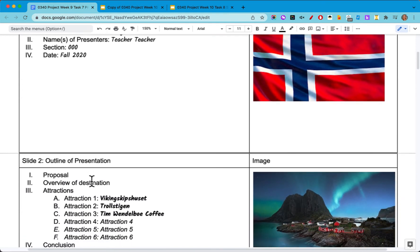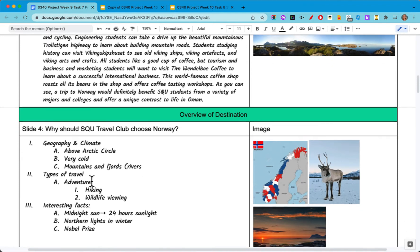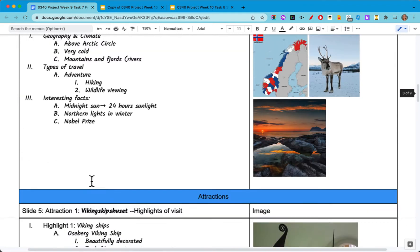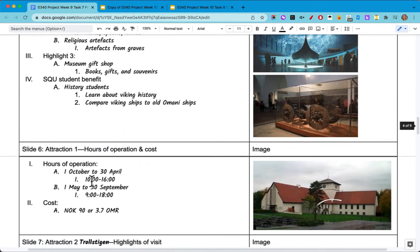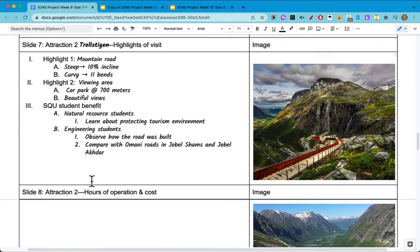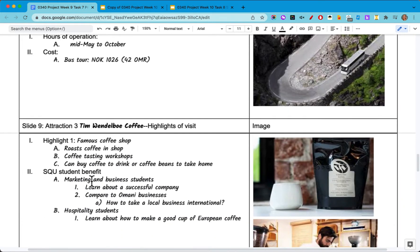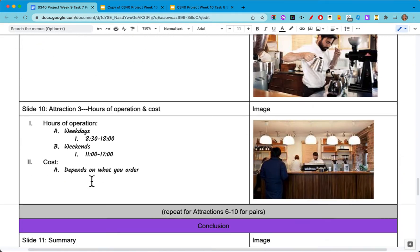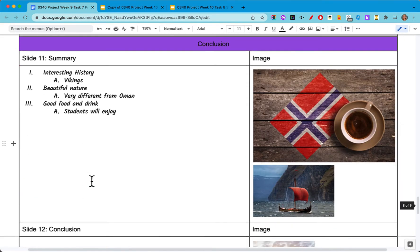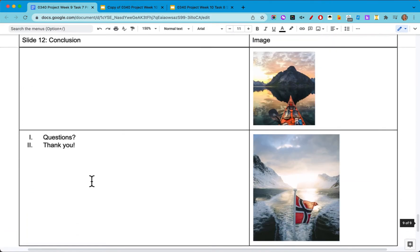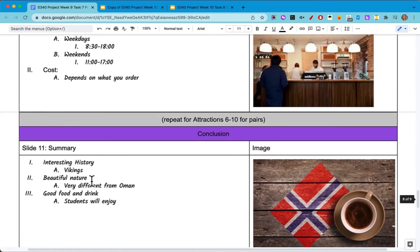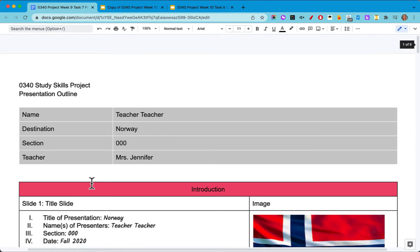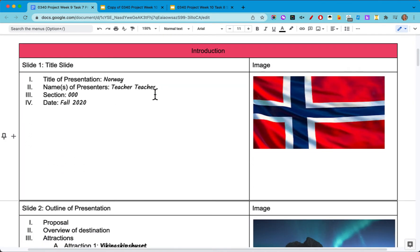Here I've got slide one, slide two, slide three, slide four, slide five, six, seven, eight, nine, ten, eleven, twelve. So altogether I'm going to have 12 slides and I need to make sure that the information on each slide is organized well.